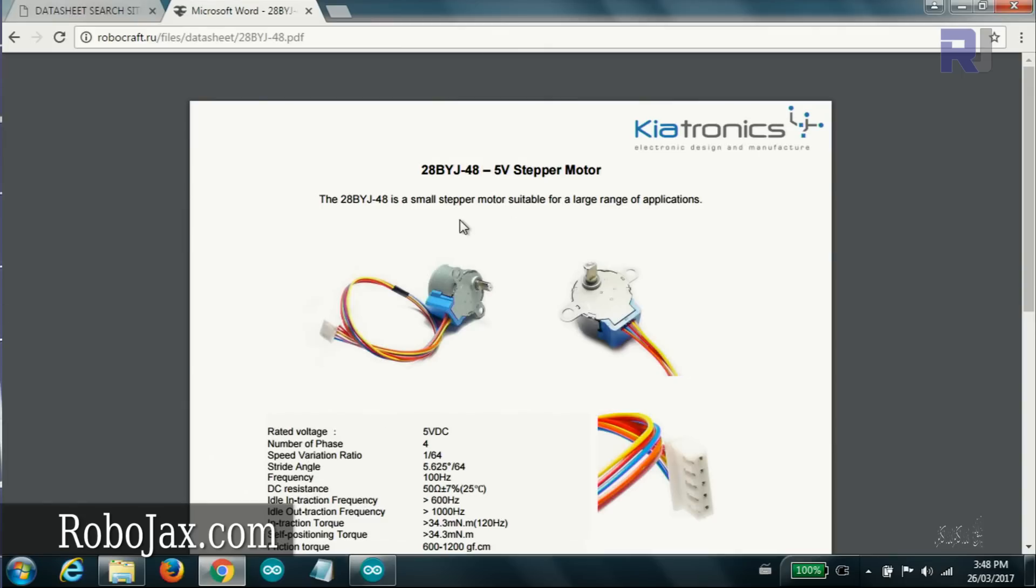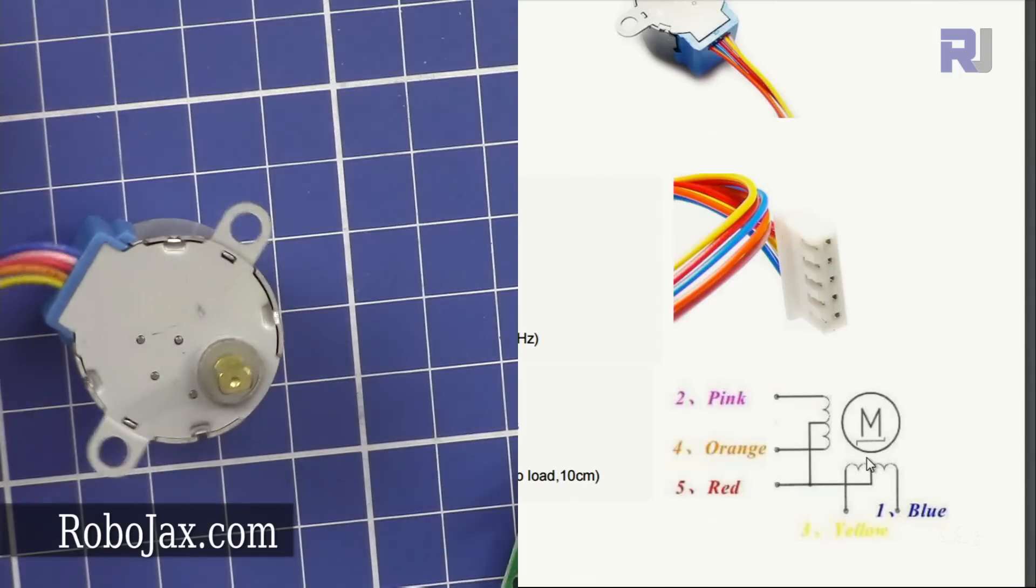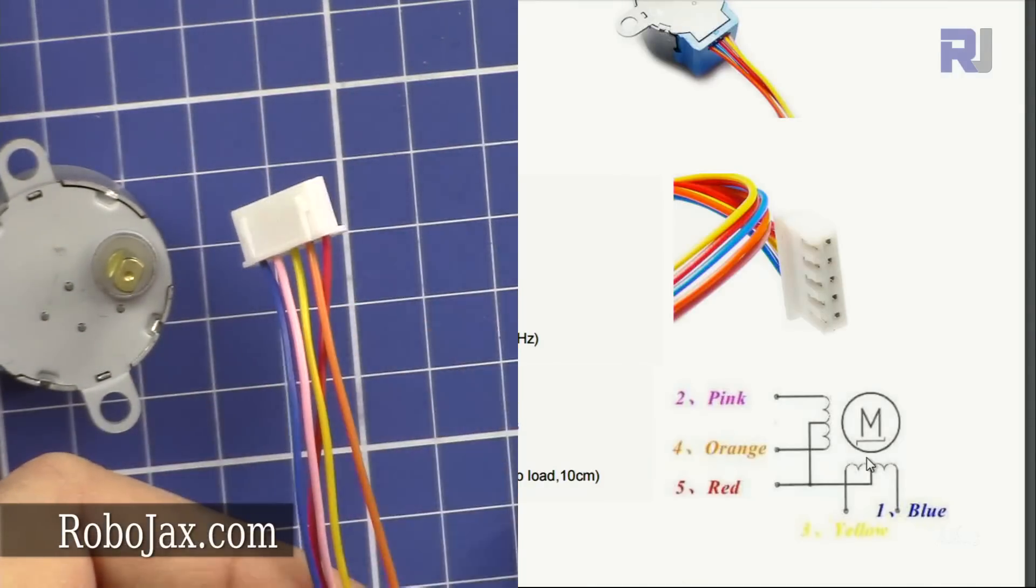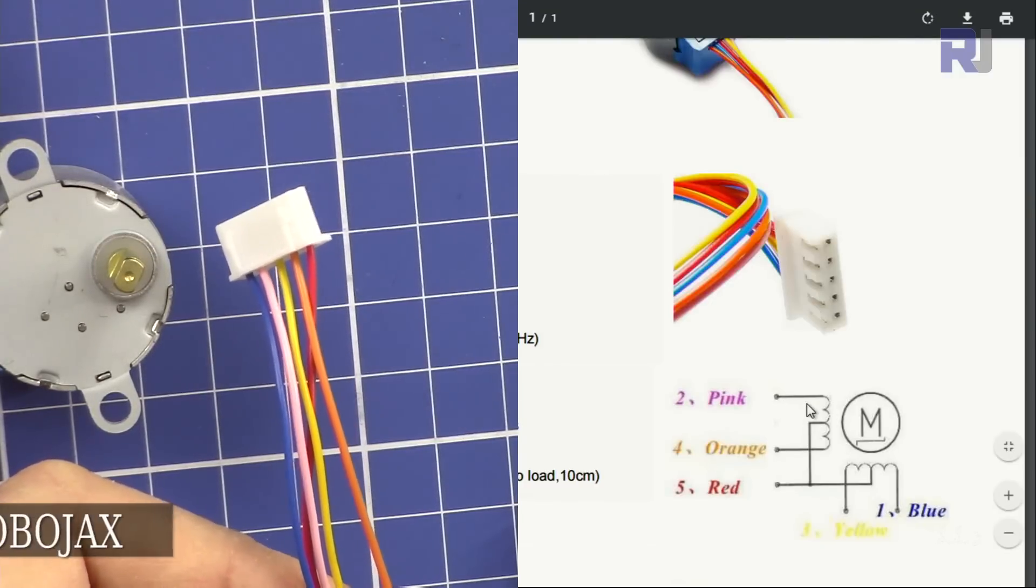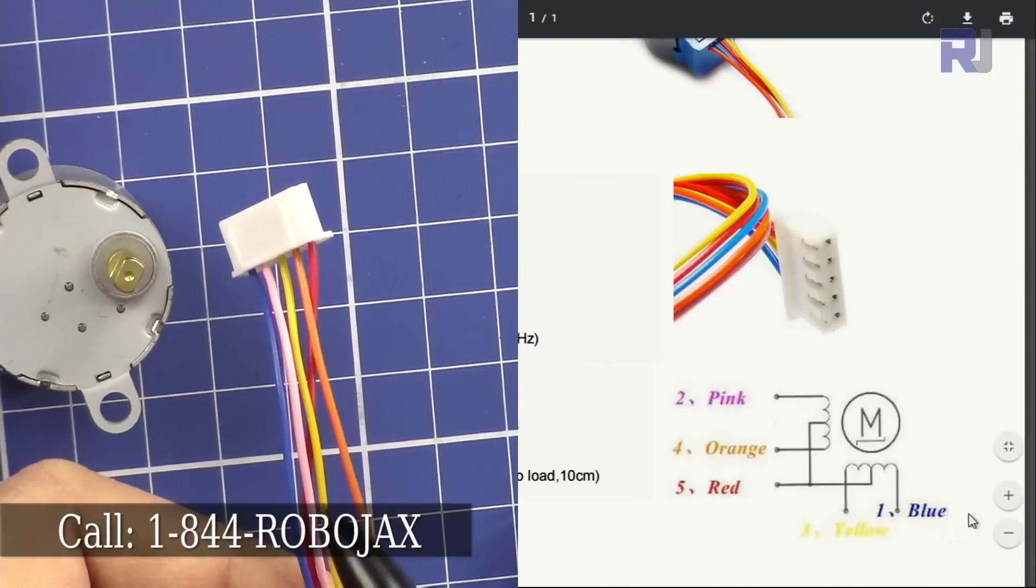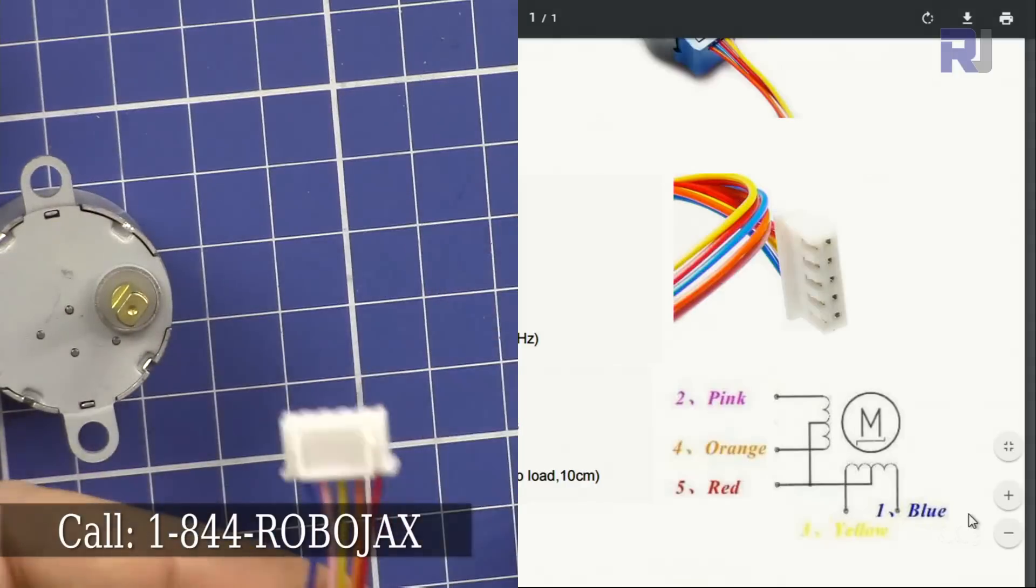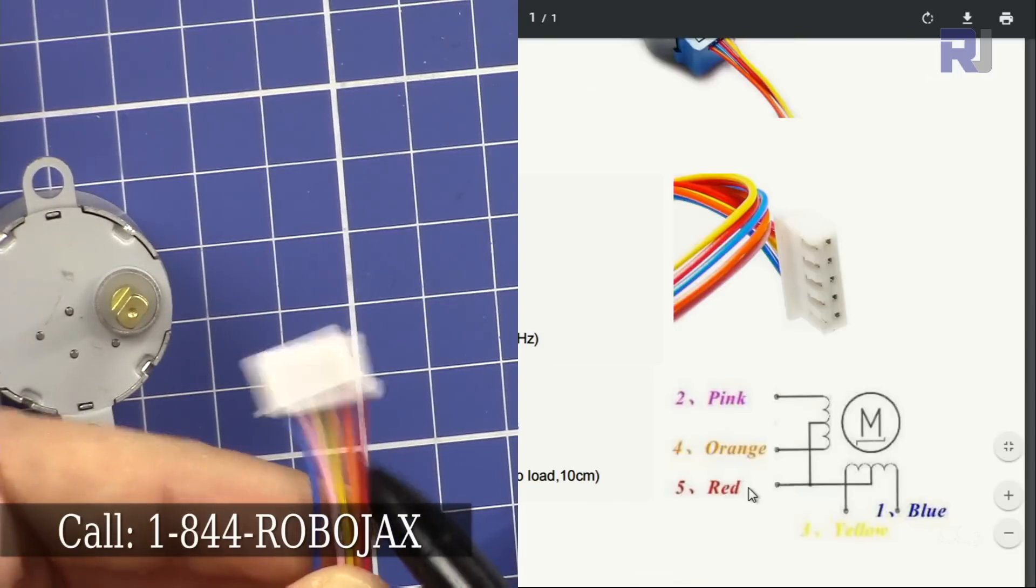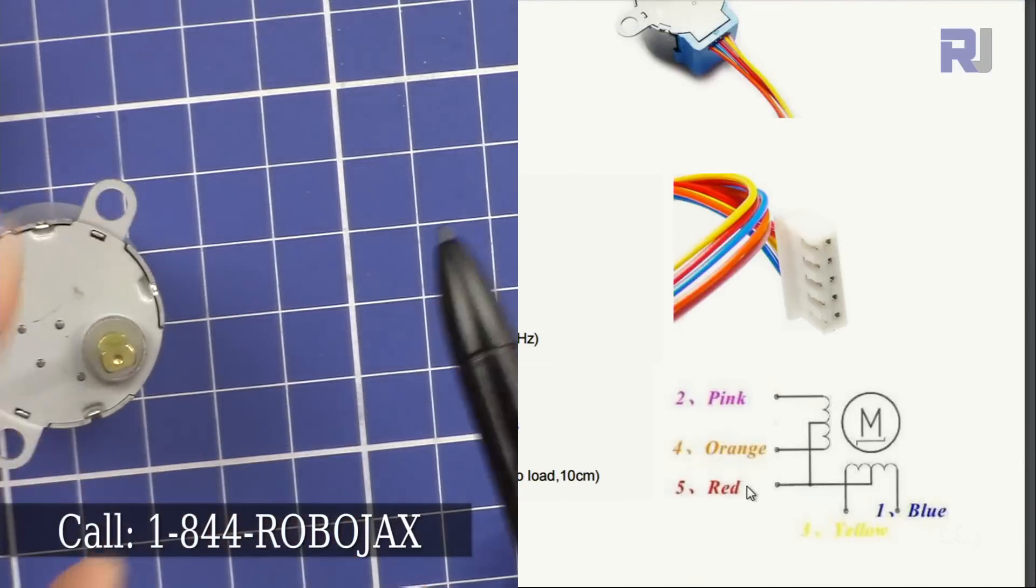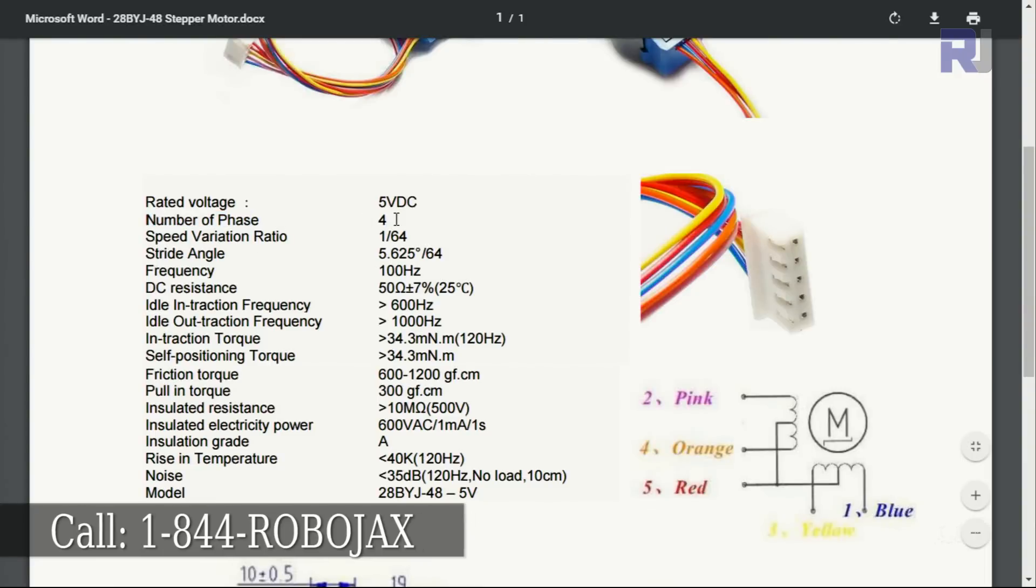Have a look at the specs for this motor. This is the 5 volt type stepper motor. If you look at the specs shown on the diagram, here are the wires - pink, orange, red, yellow, blue. Here is the red one. The red is common between all of those. Each wire represents a winding or a coil. The number of phases is 4: 1, 2, 3, 4.